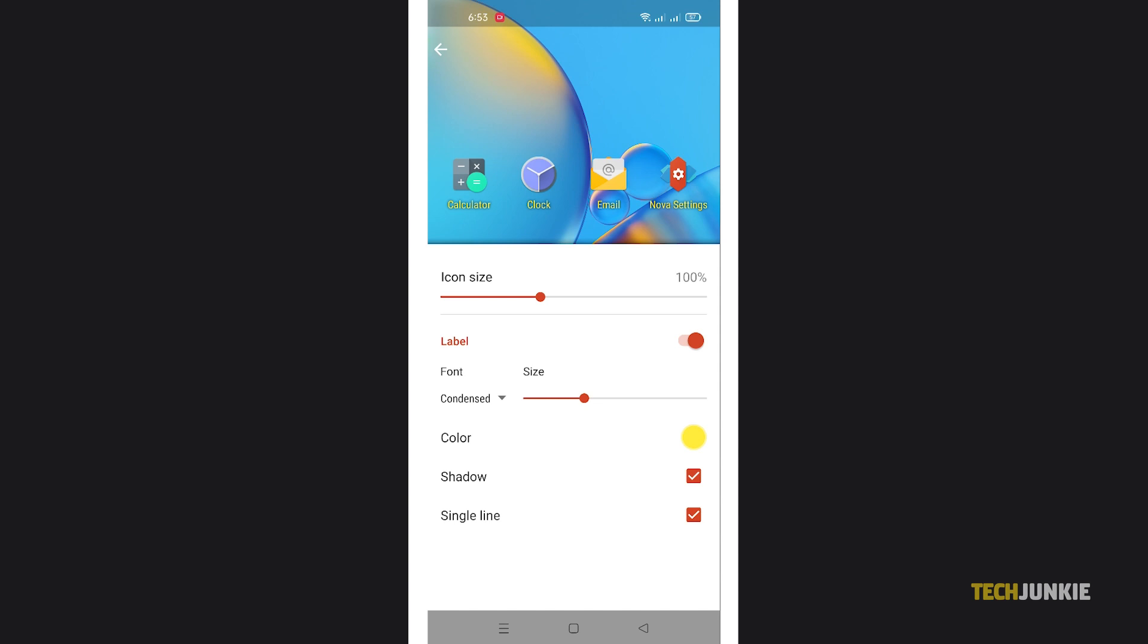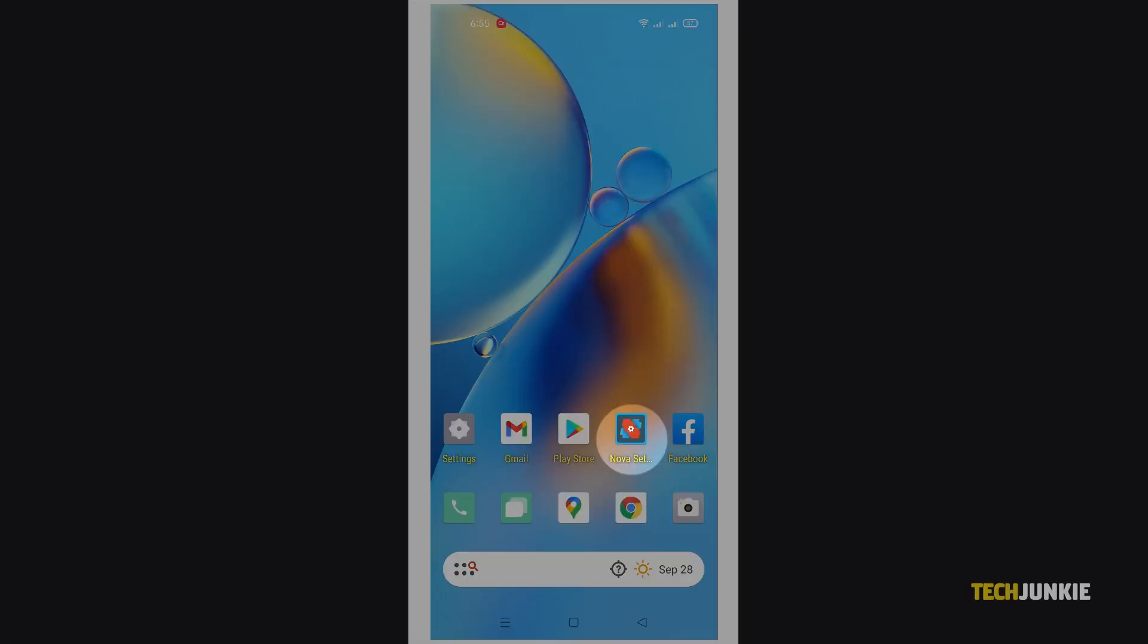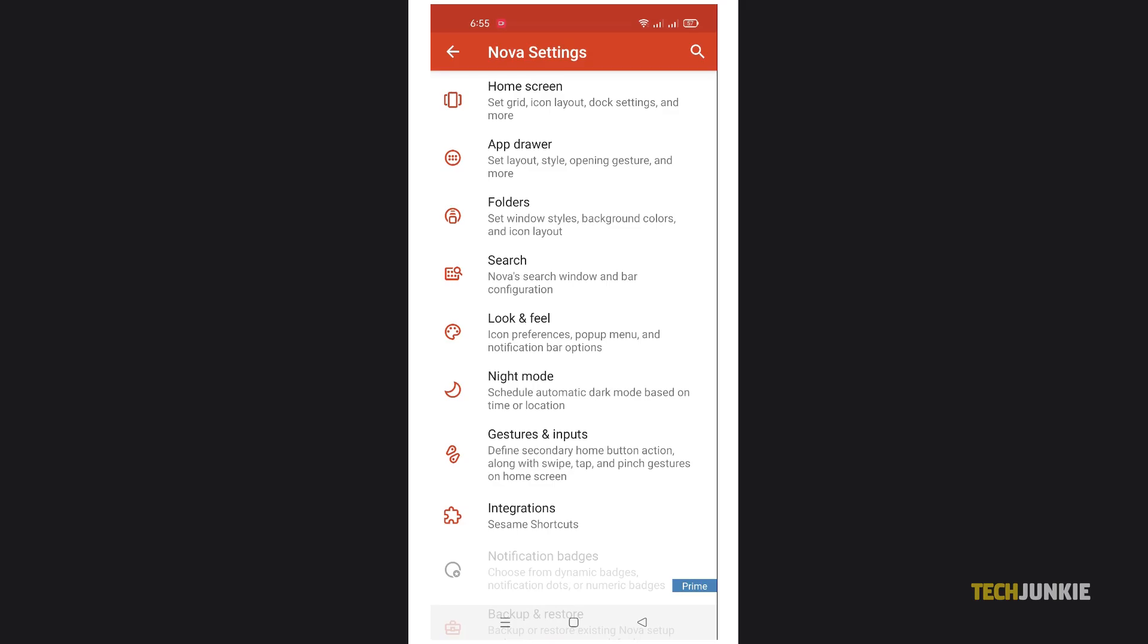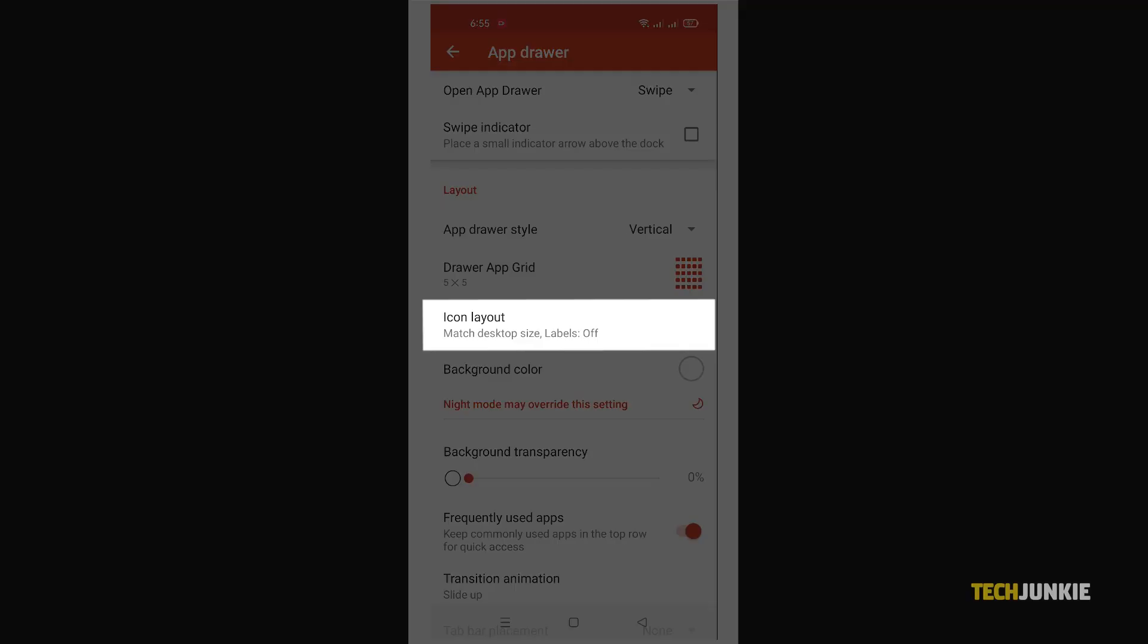To change the font color of your app drawer, open your Nova Settings app and select the app drawer tab. From here, tap on icon layout.